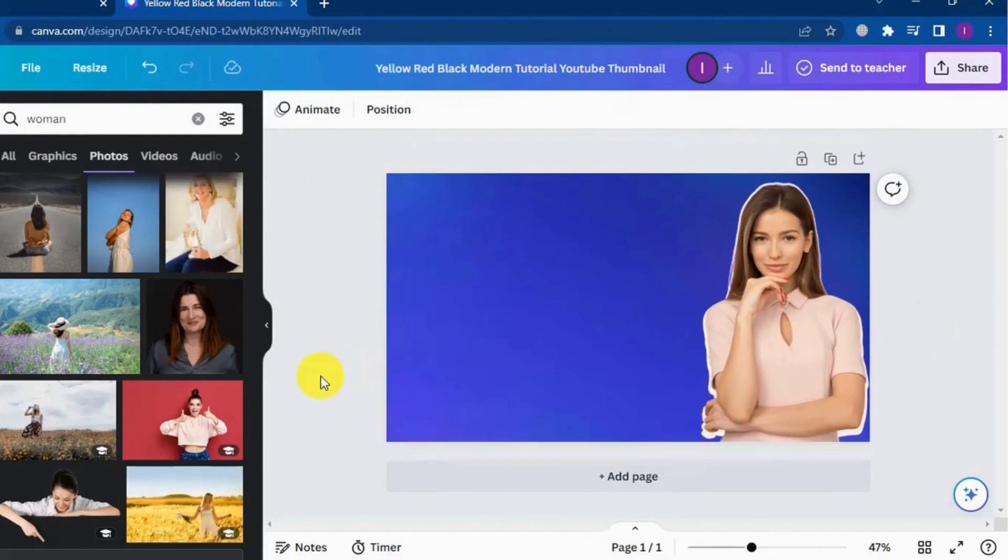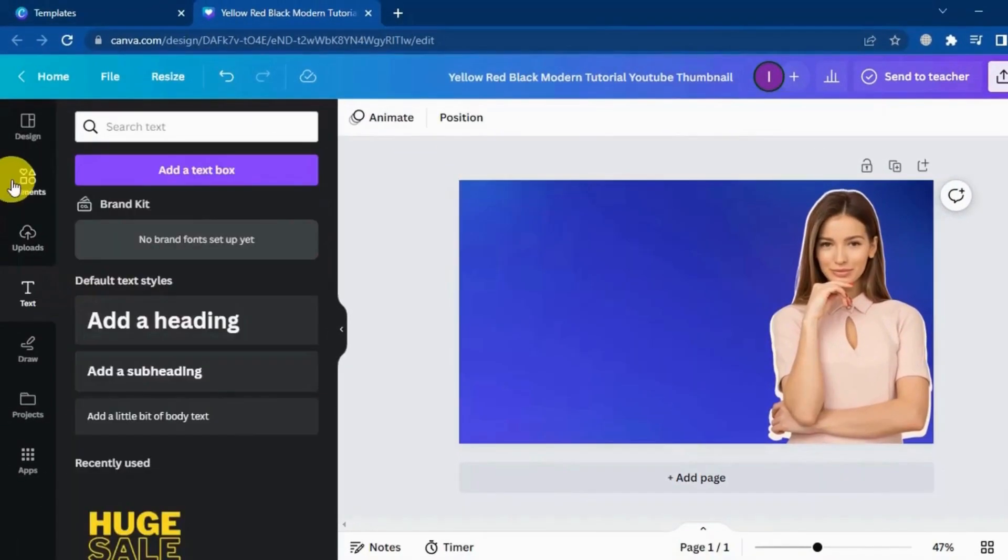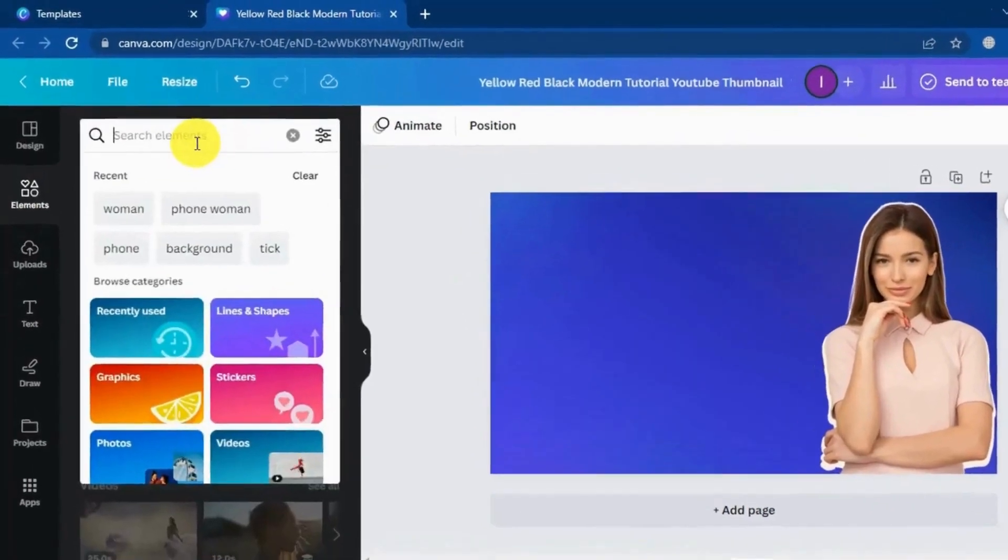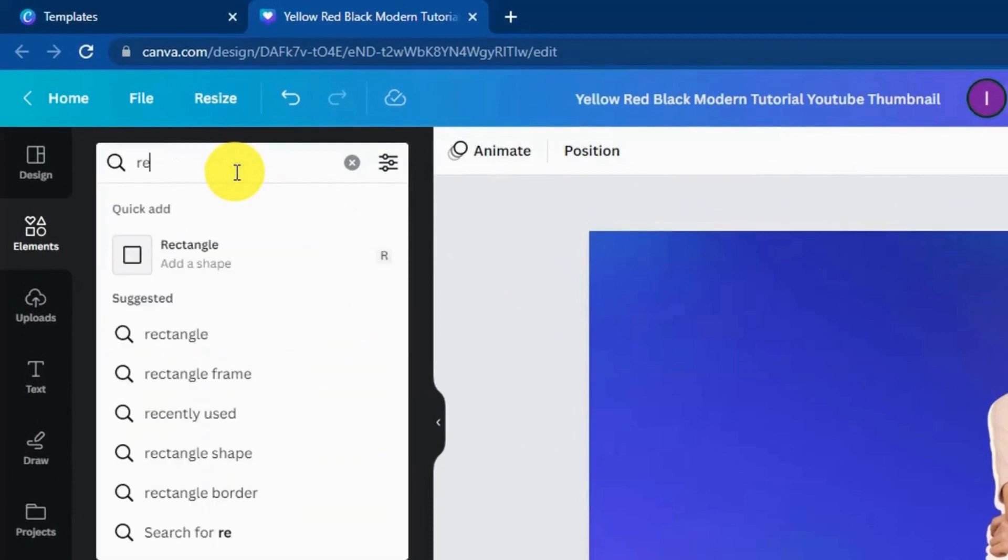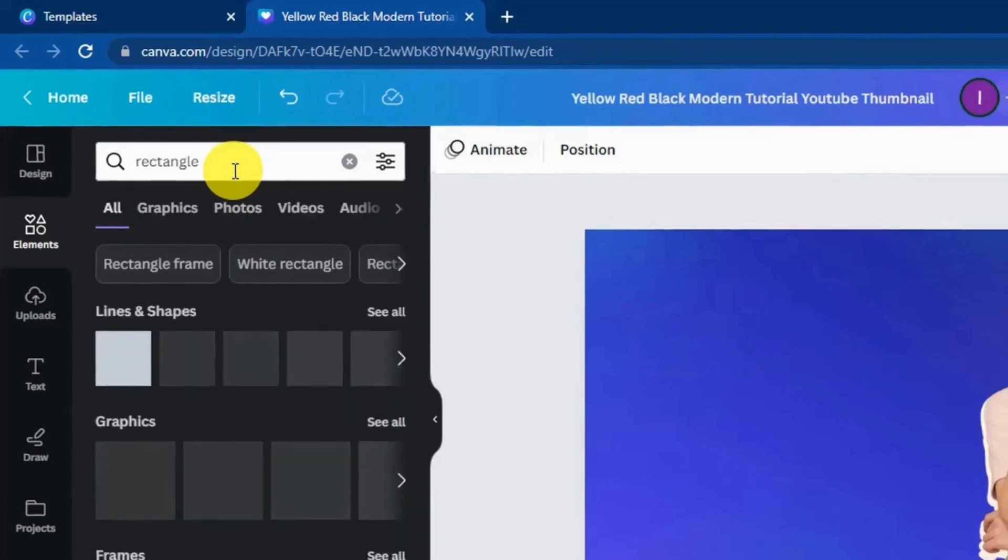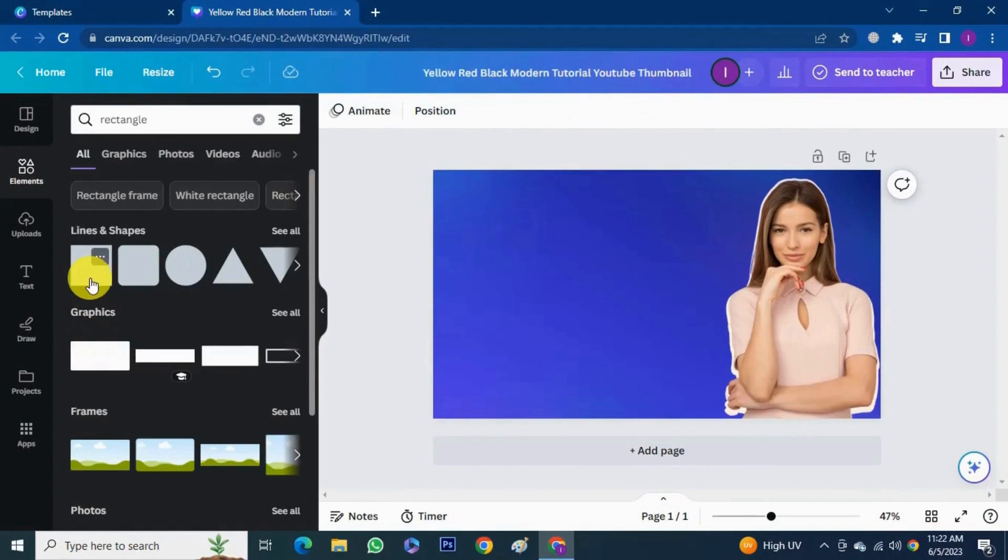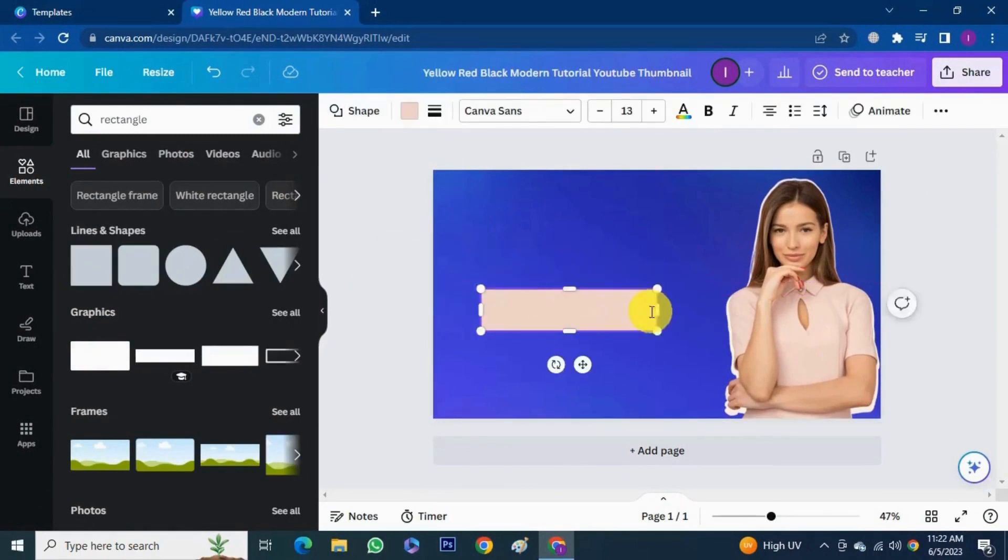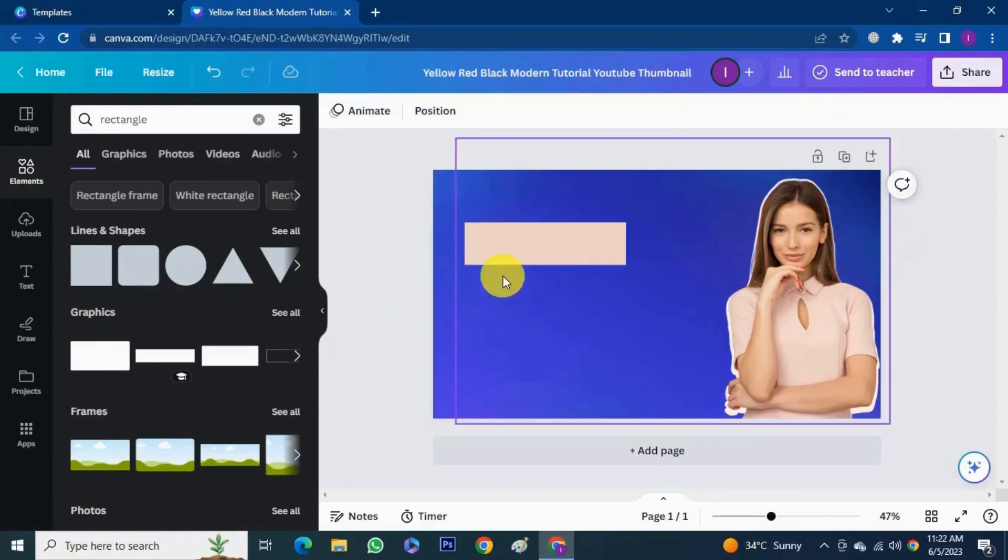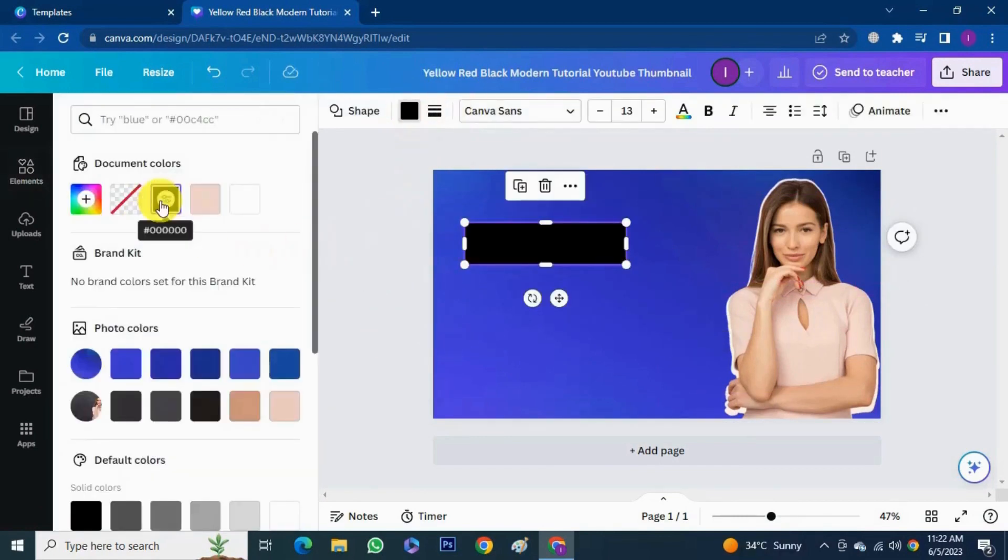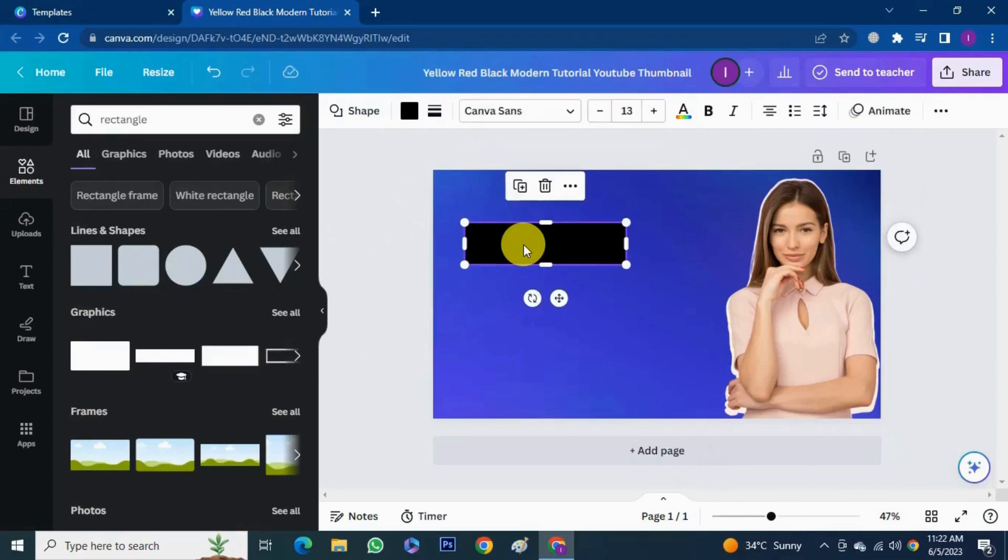The next thing I want to do is to add in rectangle. Choose elements and search for rectangle. Select rectangle of your choice. You can change color and size and rotate it a little. I'm gonna change color of the box.